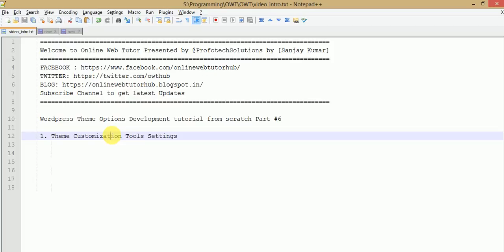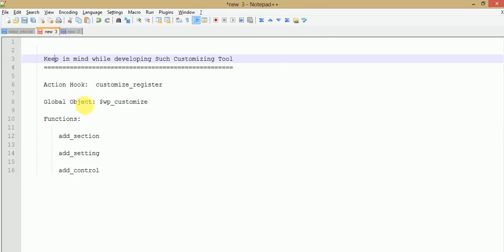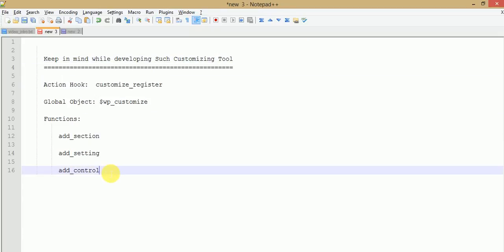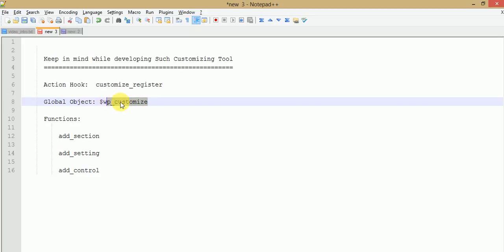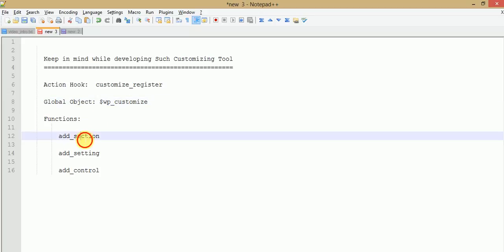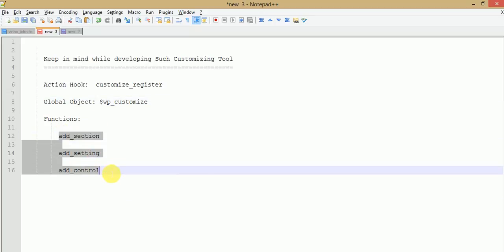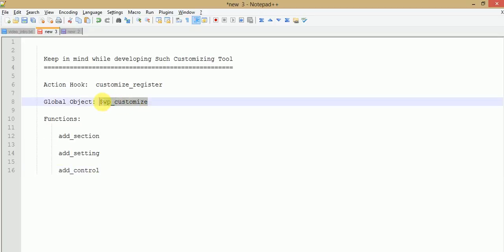Before developing this type of tool, there are some things to keep in mind that I have written for you. These points give flexibility to our users to make changes to their website without writing any code. First, you have to remember the customize_register action hook, which is basically used to bind functionality with WordPress. While attaching this action hook, we use the global object WP_Customize, and by the help of this object we call add_section, add_setting, and add_control.